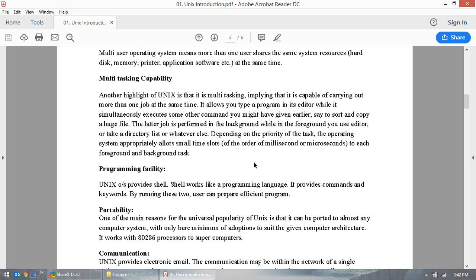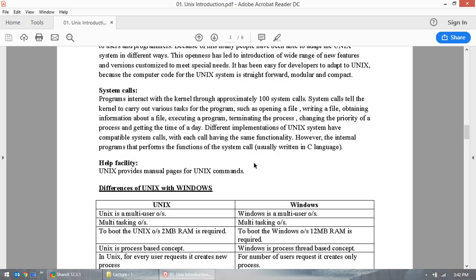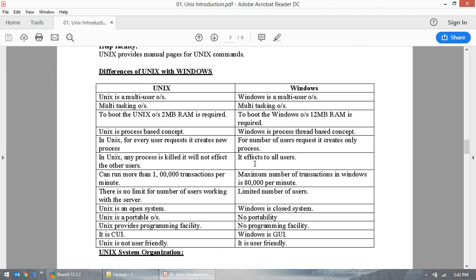Let's look at the differences between UNIX and Windows. Both are operating systems. Both are multi-user — you can have as many users as you want. Both are multi-tasking. And UNIX requires less RAM to boot — the document says 12MB. But if you see Windows 10, it consumes a lot of GBs.